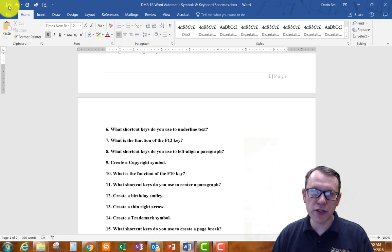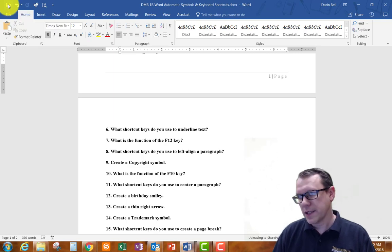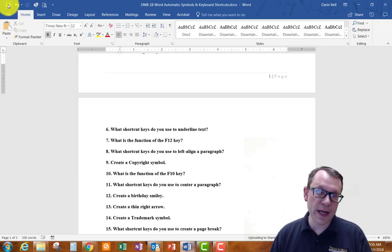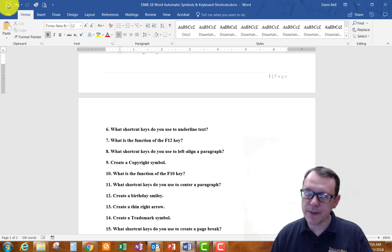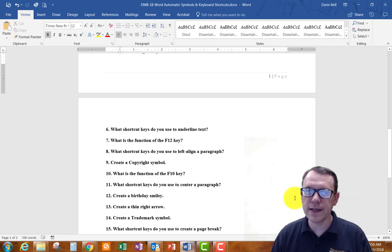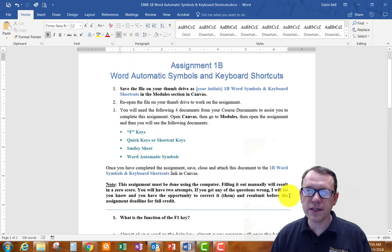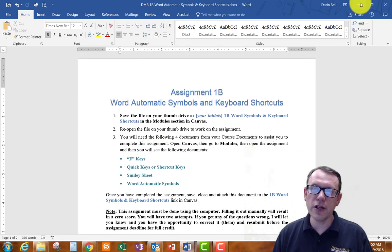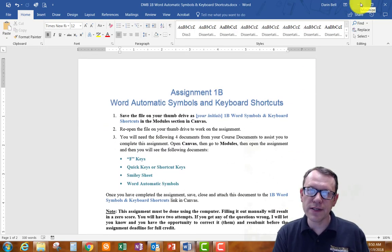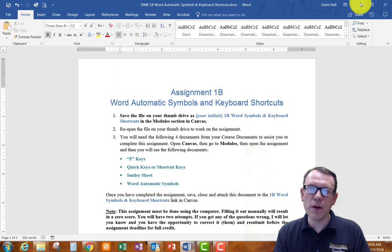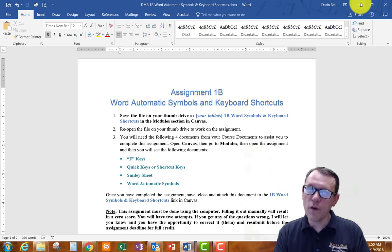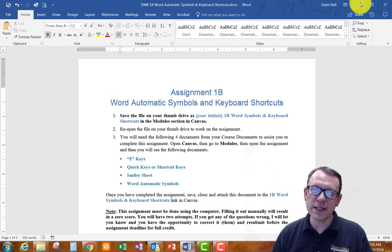Once you get done, make sure you save it. If you're working on your flash drive it might not automatically save, but on the cloud drive it saves automatically, which is nice. Once you save it, you'll need to go back to the Canvas site and submit it in the assignment area for Assignment 1B Word Automatic Symbols and Keyboard Shortcuts. Hopefully this will help you. Talk to you later, bye.